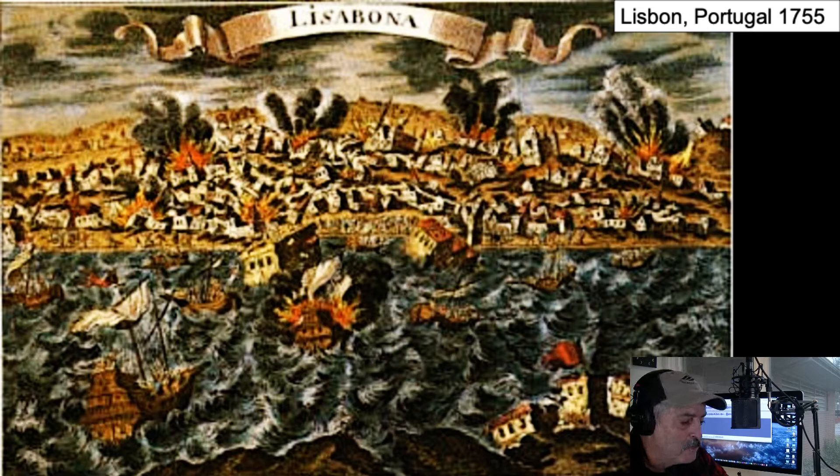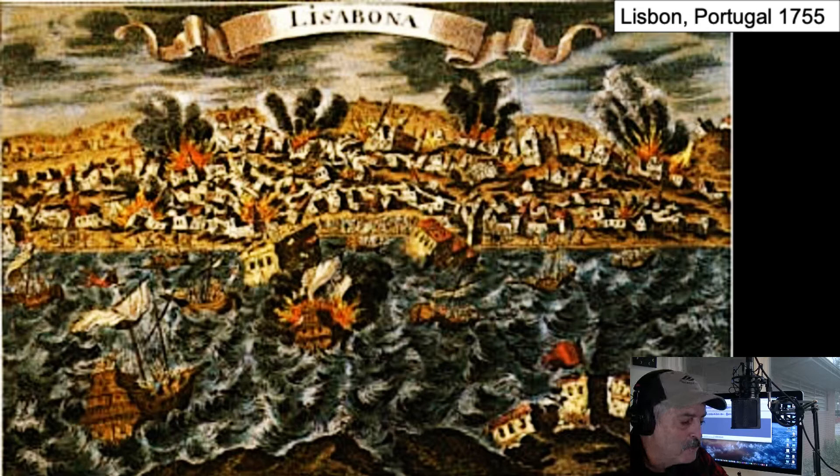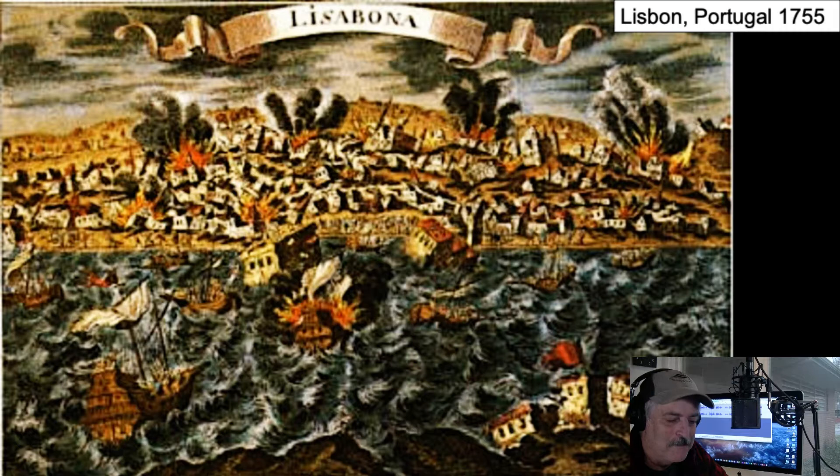Here's another woodcut that's been colorized for a plate. You can see the effects of that earthquake — even the waves in the port were generated by it. There was a tsunami associated with this earthquake that ran into the harbor. Some of the ships caught on fire, and there were fires on the mainland as well.